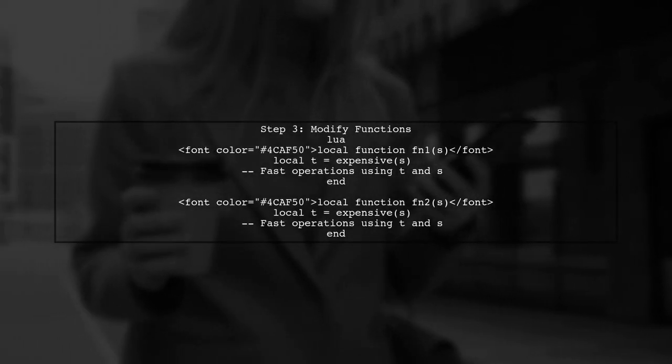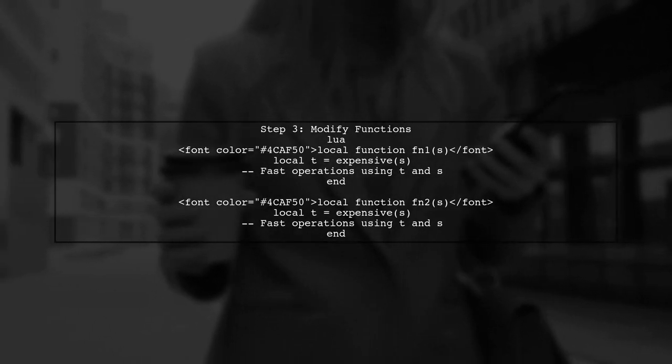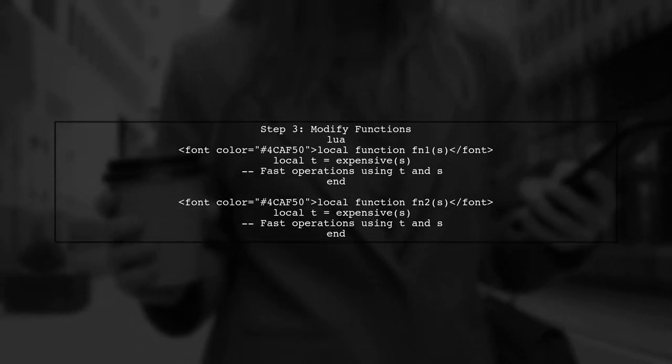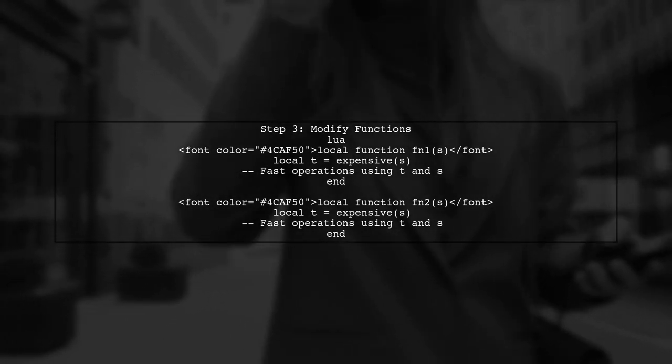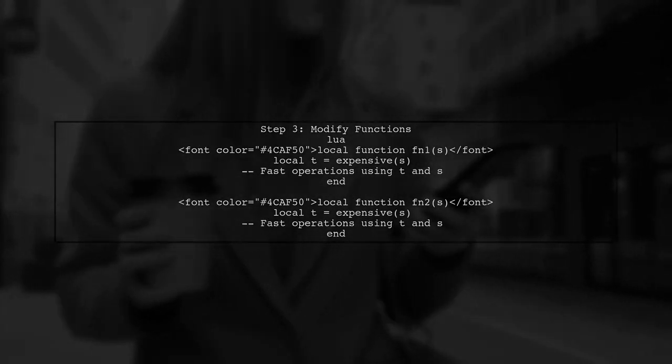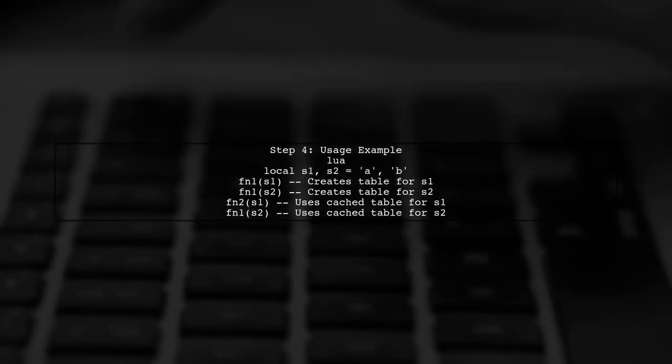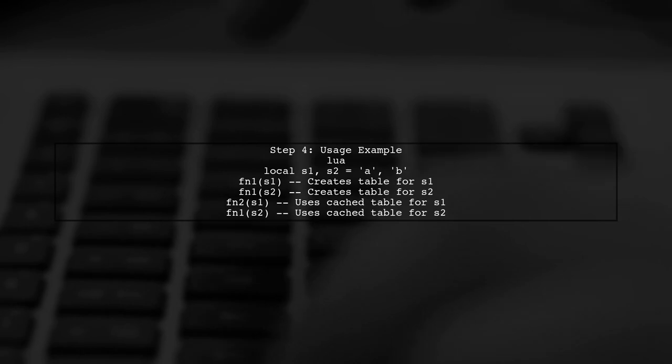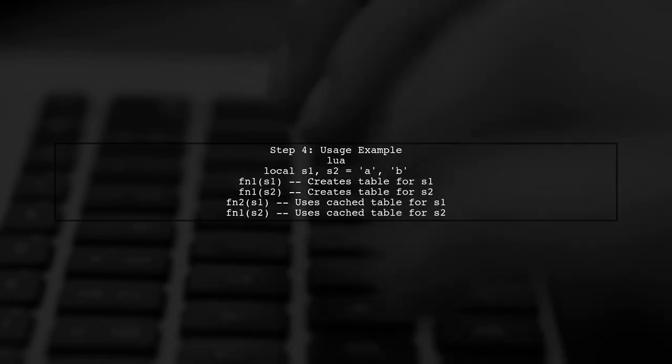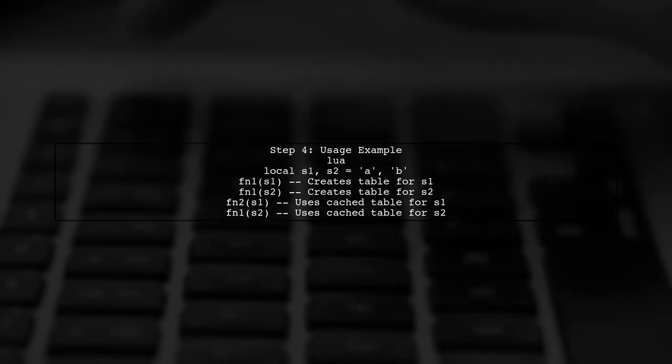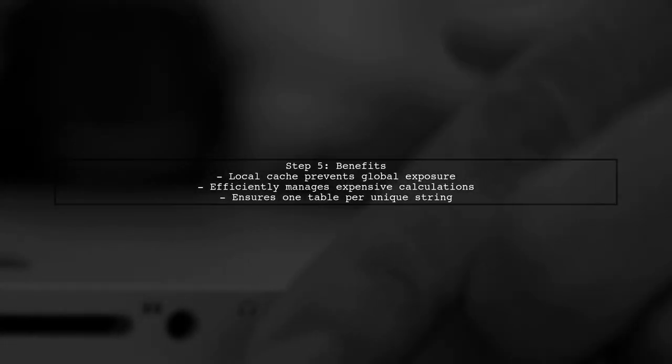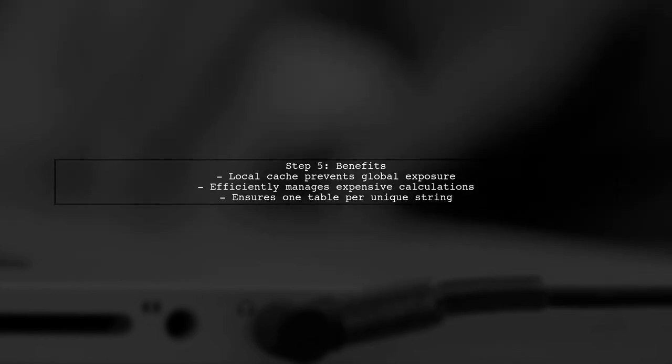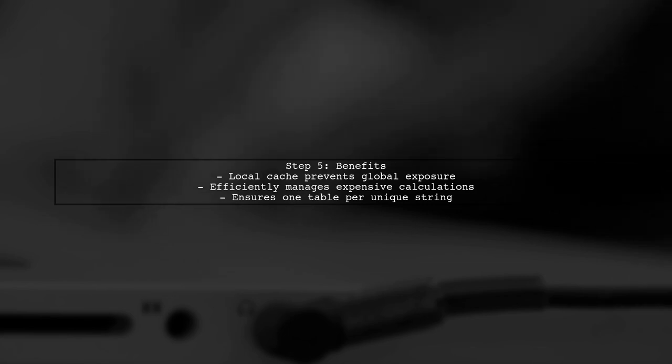Now we can modify our functions to use this caching mechanism. Each time we call the expensive function, it will check the cache first. With this setup, when we call FN1 or FN2 with the same string, the expensive function will return the cache table instead of recalculating it. This approach keeps the cache local to the closure, preventing exposure to the global environment while efficiently managing expensive calculations.